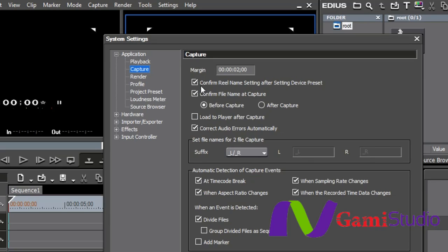Now, confirm real name setting after setting device preset. A real name is basically, if you're coming from a tape or you're coming from a card and they're all coming from the same camera and the same shoot, it'll have the same real name or real number so that all those clips are associated with each other.